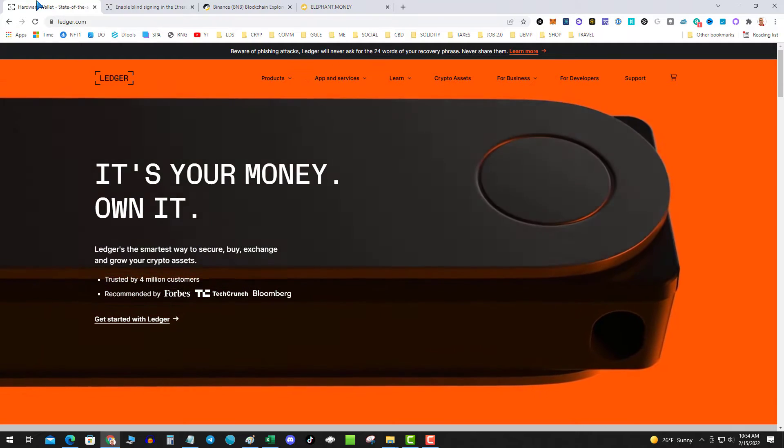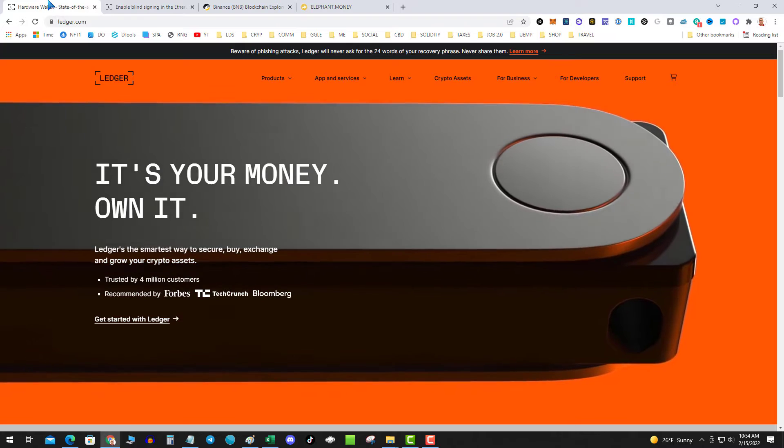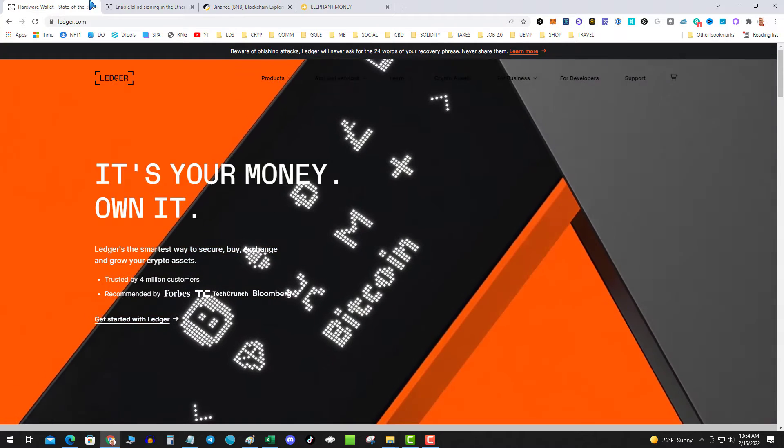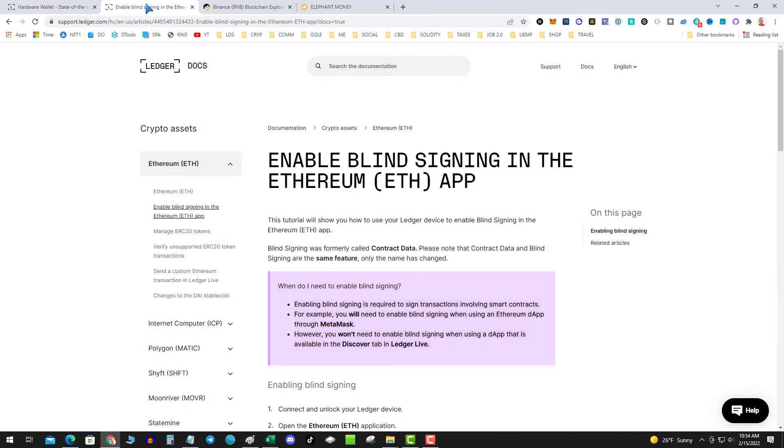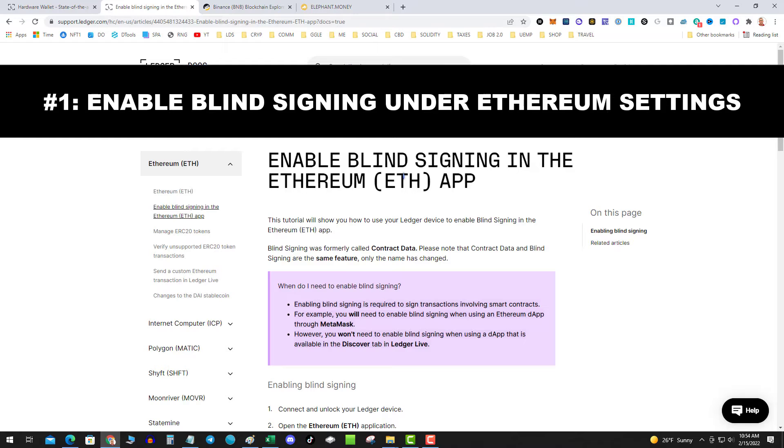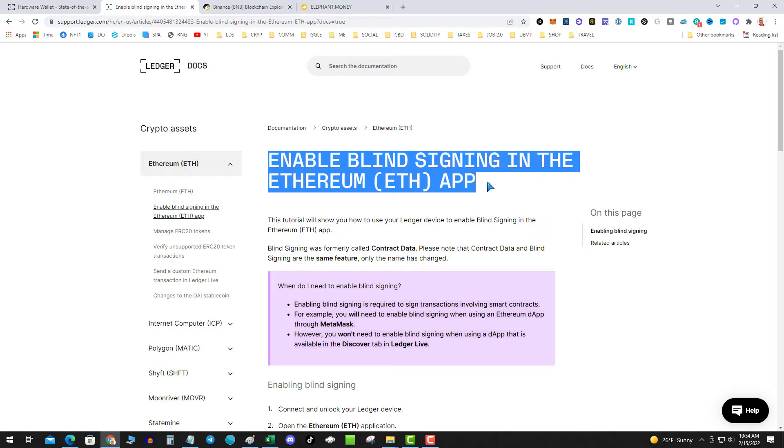The very first thing you need to do to get into smart contracts is you have to enable blind signing in the Ethereum app. Blind signing in the Ethereum app.